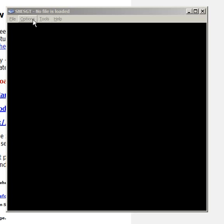With this tutorial, I will teach you how to open a Satellaview ROM in SNES GT.